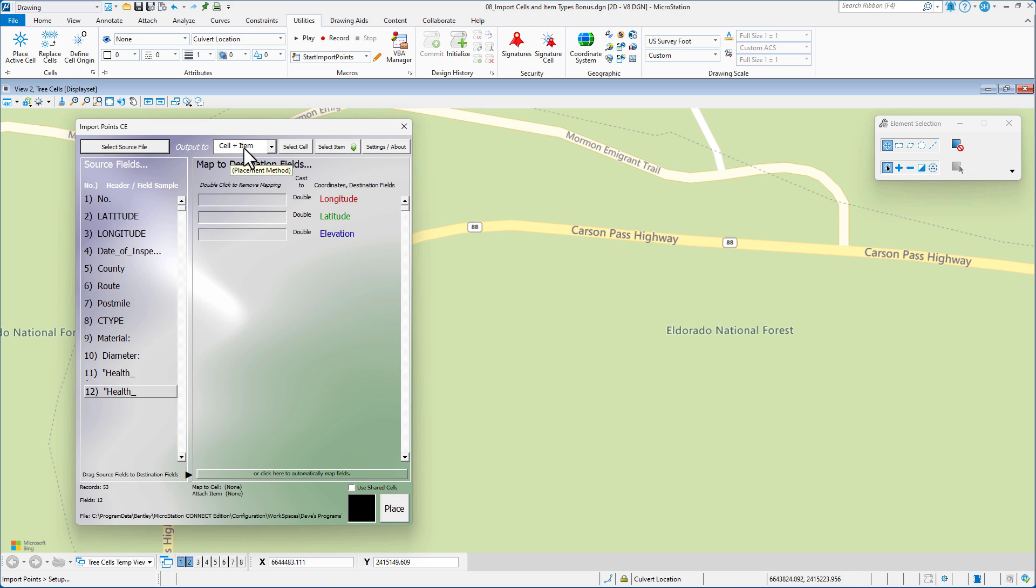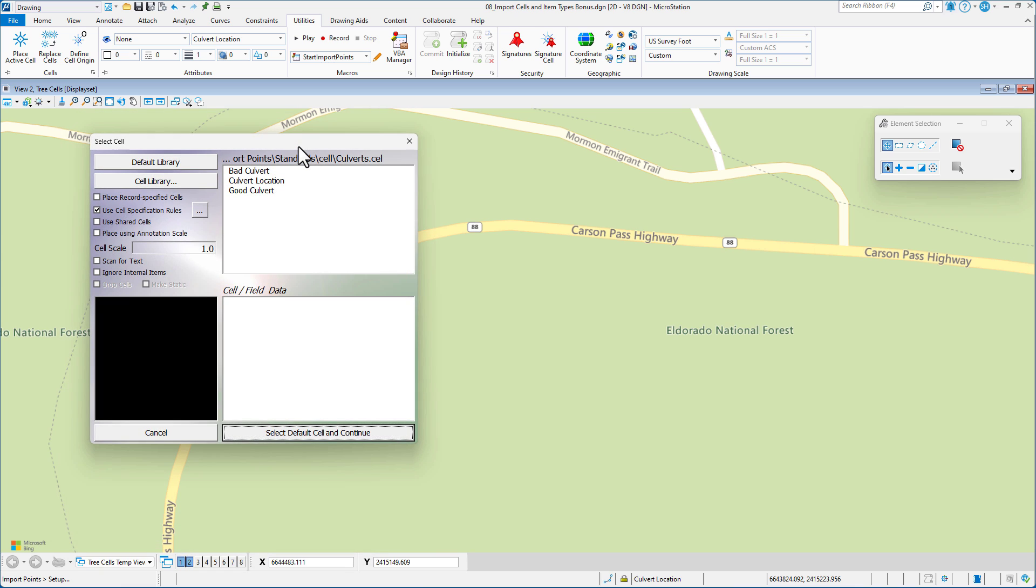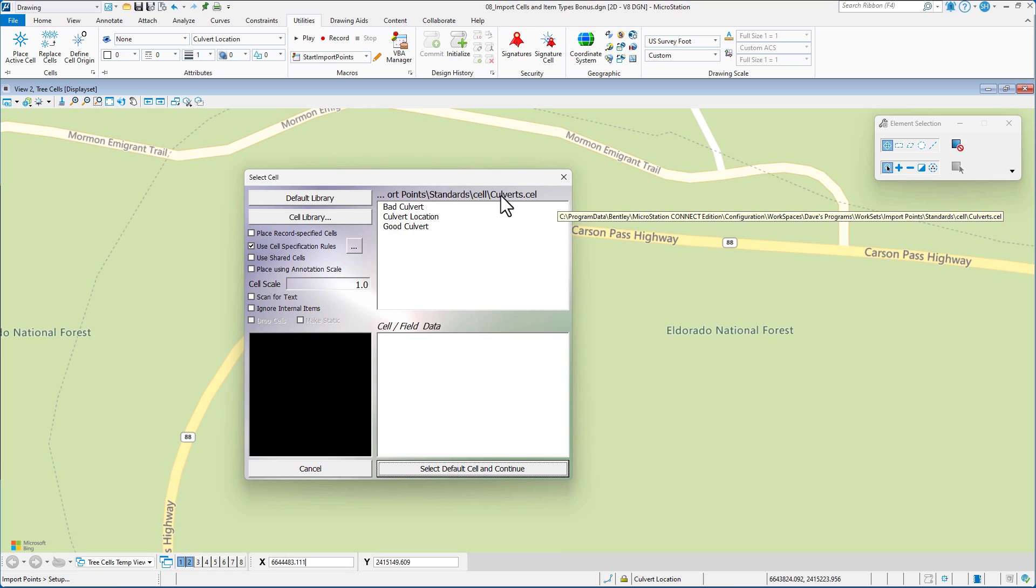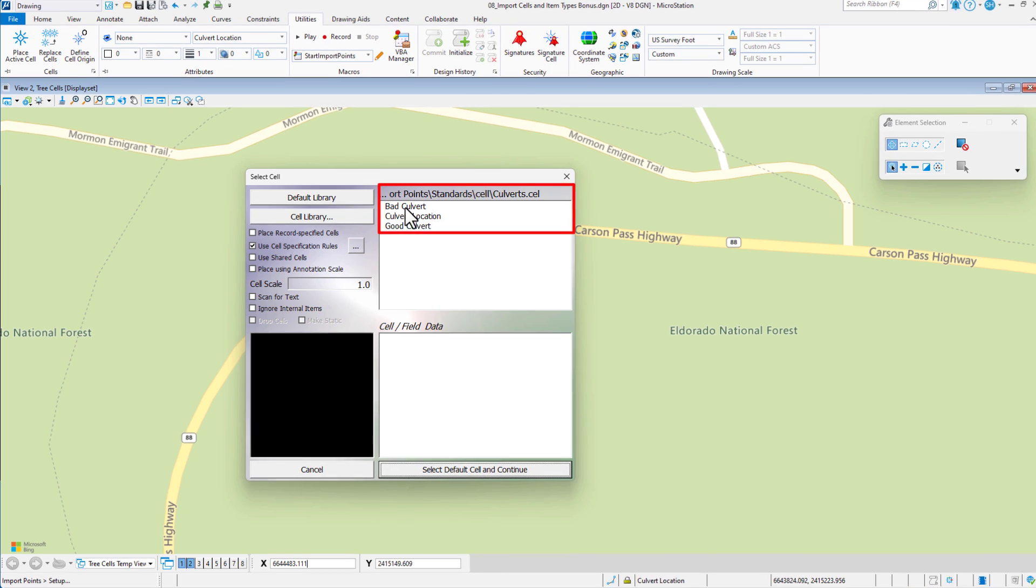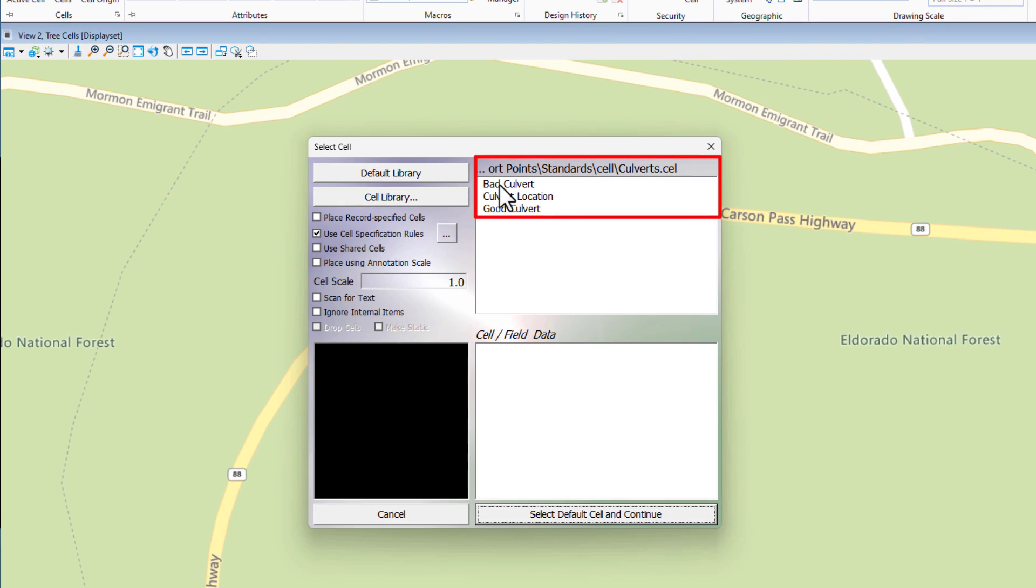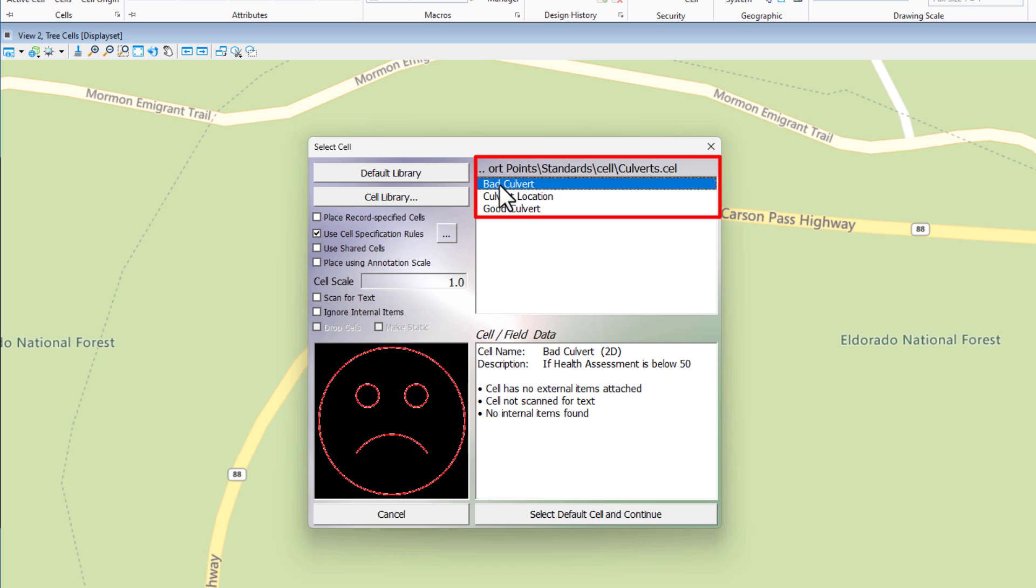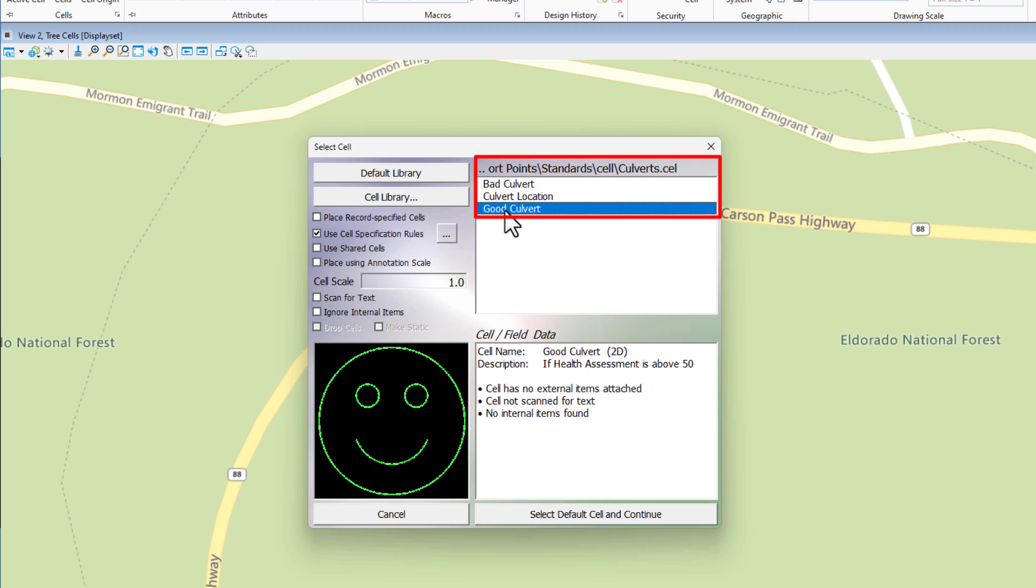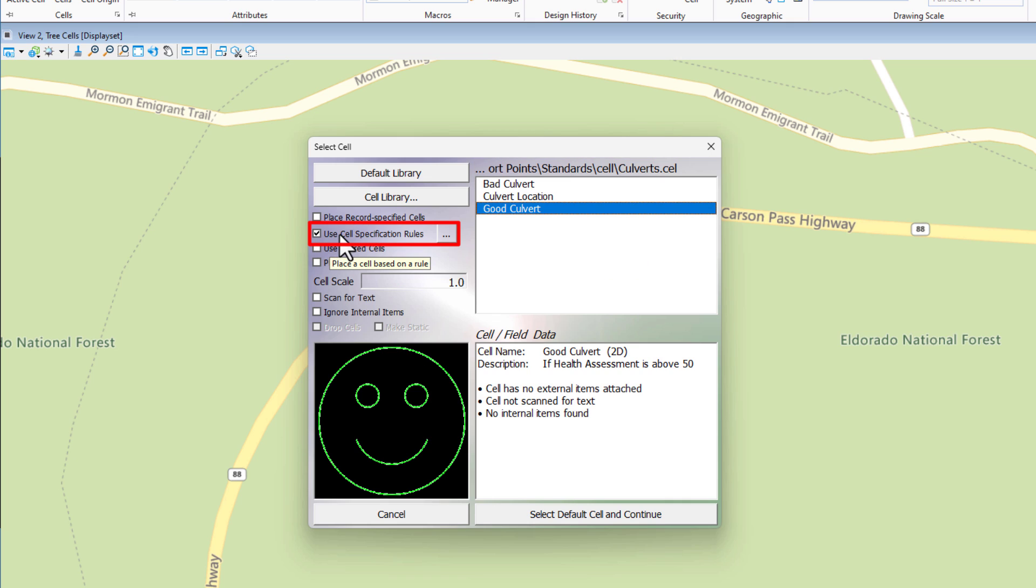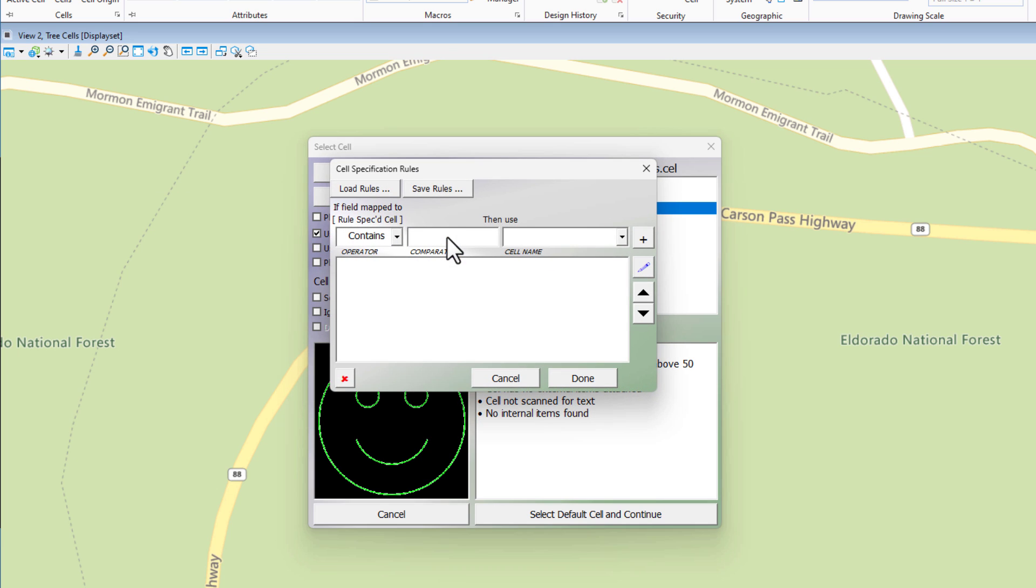That way we know what that data is. If you didn't do that, then what you would just see is the first row of the data, and you would have to figure out what that is actually. So here we have this information. Now we have chosen cell plus item, so we need to choose a cell. Now I have a cell library here. It's called culverts.cel. And I've created a couple of cells in here for our purpose. First, one's called Bad Culvert. Now this is kind of humorous here, but if it has a health assessment less than 50, I want it to place this cell. And if it has one above 50, I want it to place the good cell.